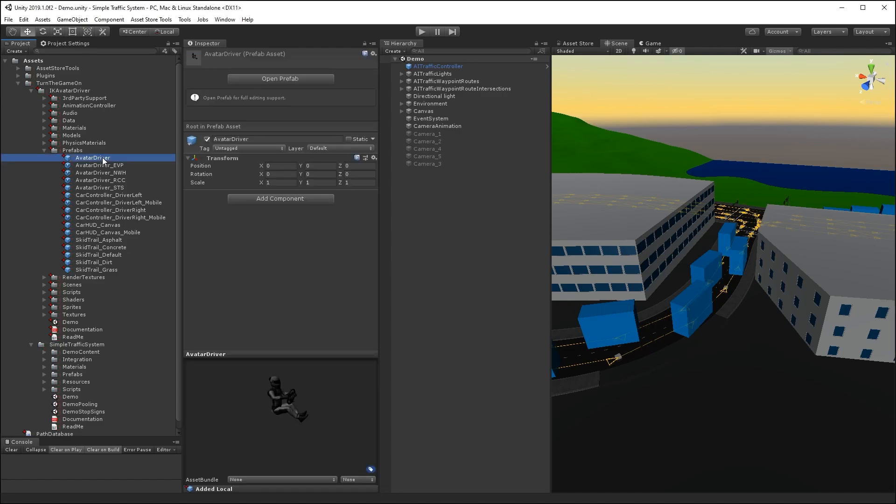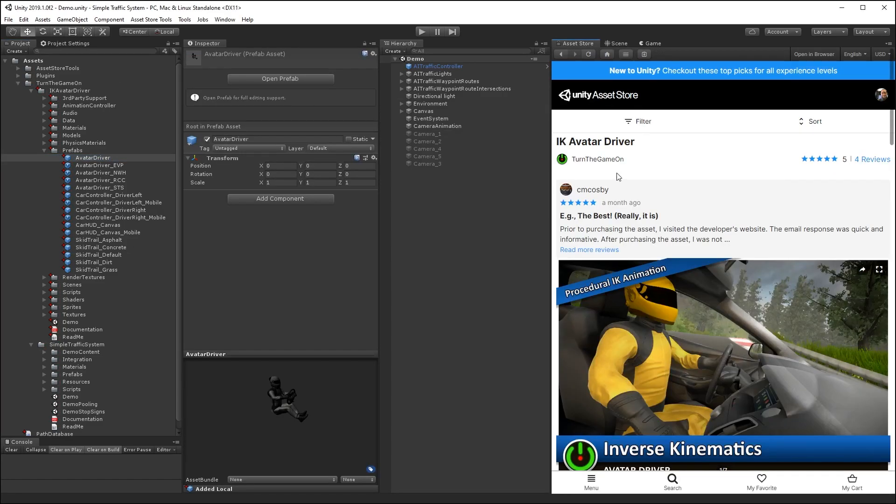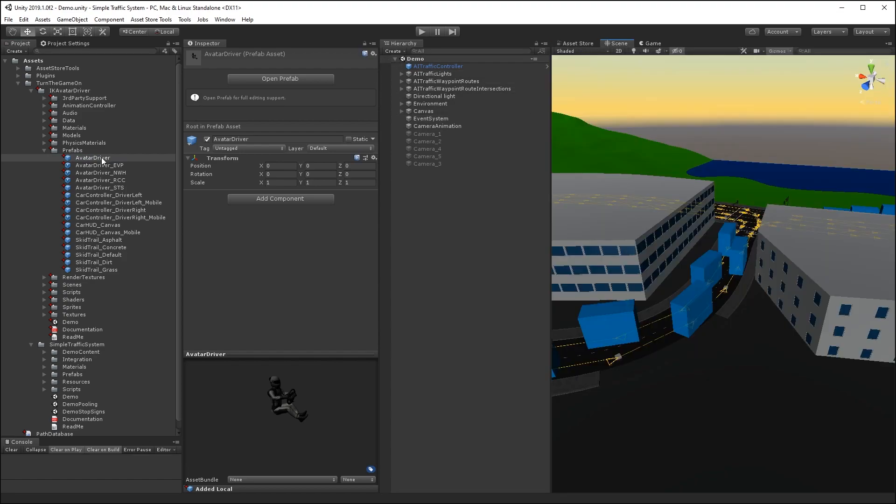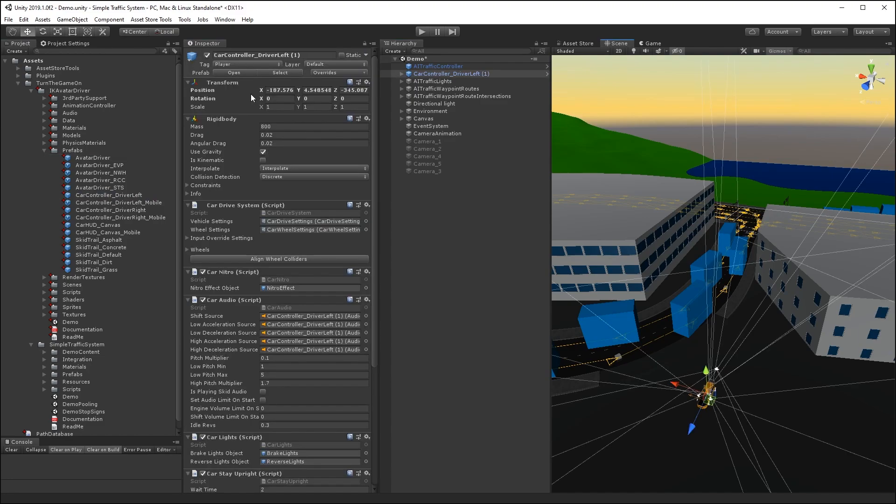So I have imported into my project the IKAvatar driver package, and I'm just going to take the car controller with the left driver, and I'll place it in my scene.